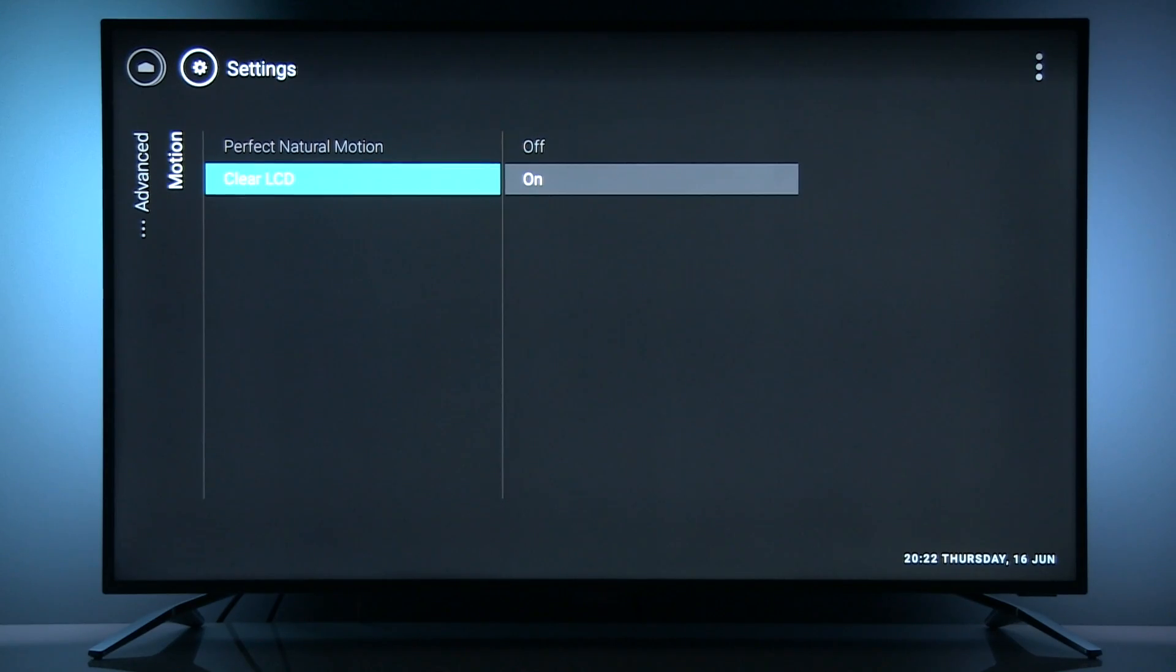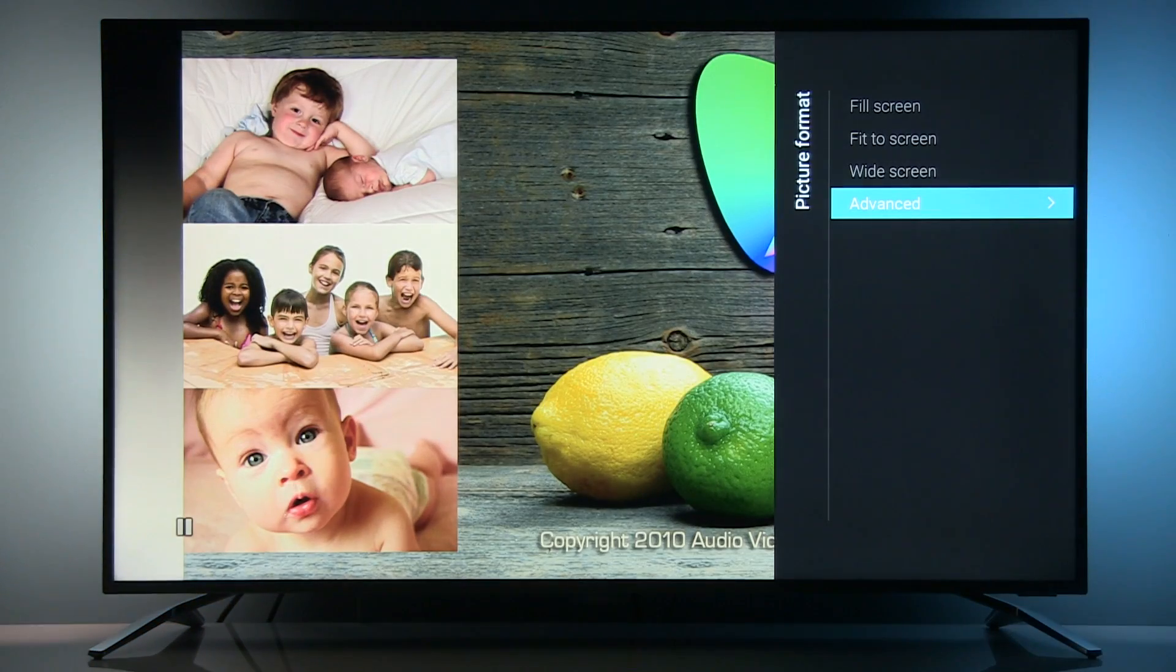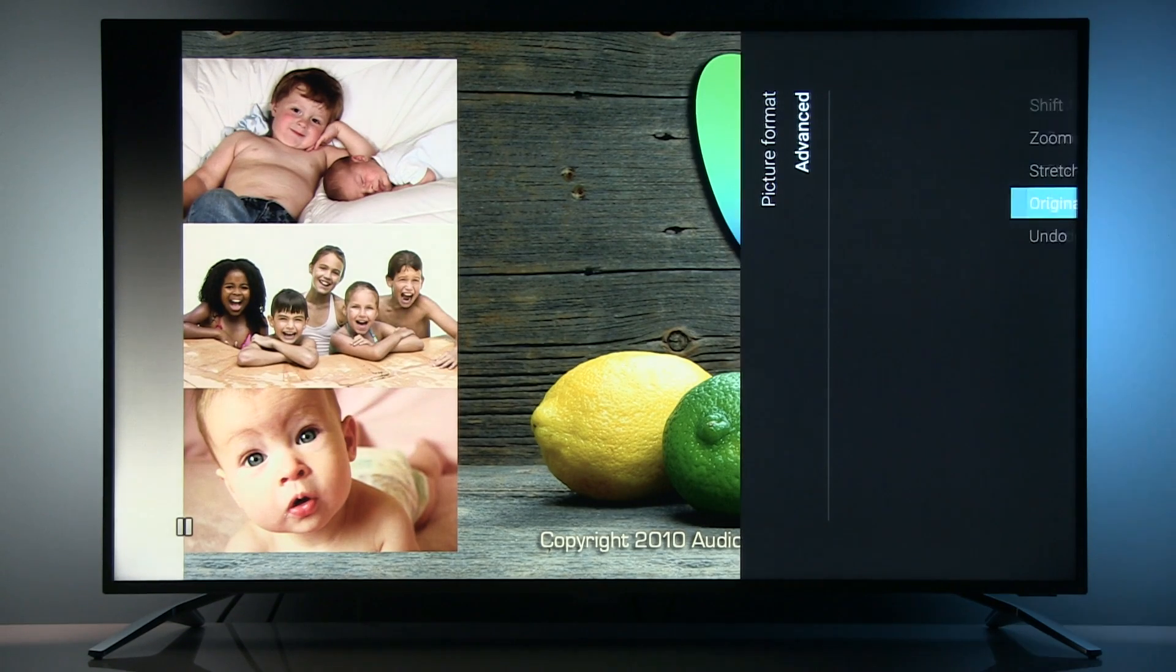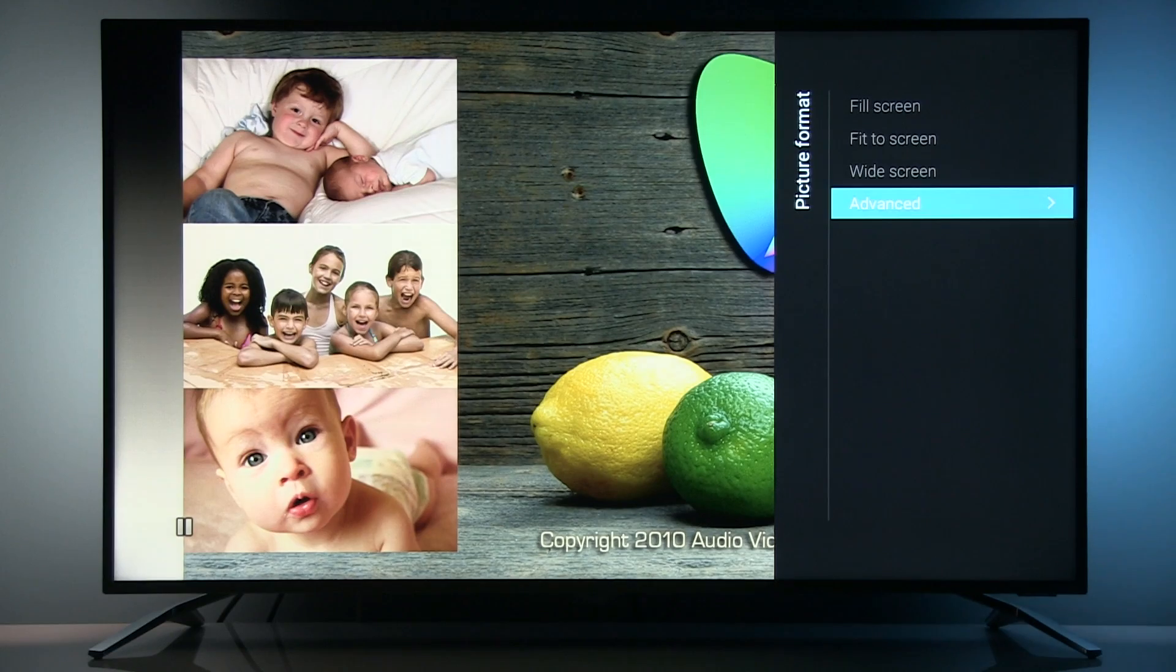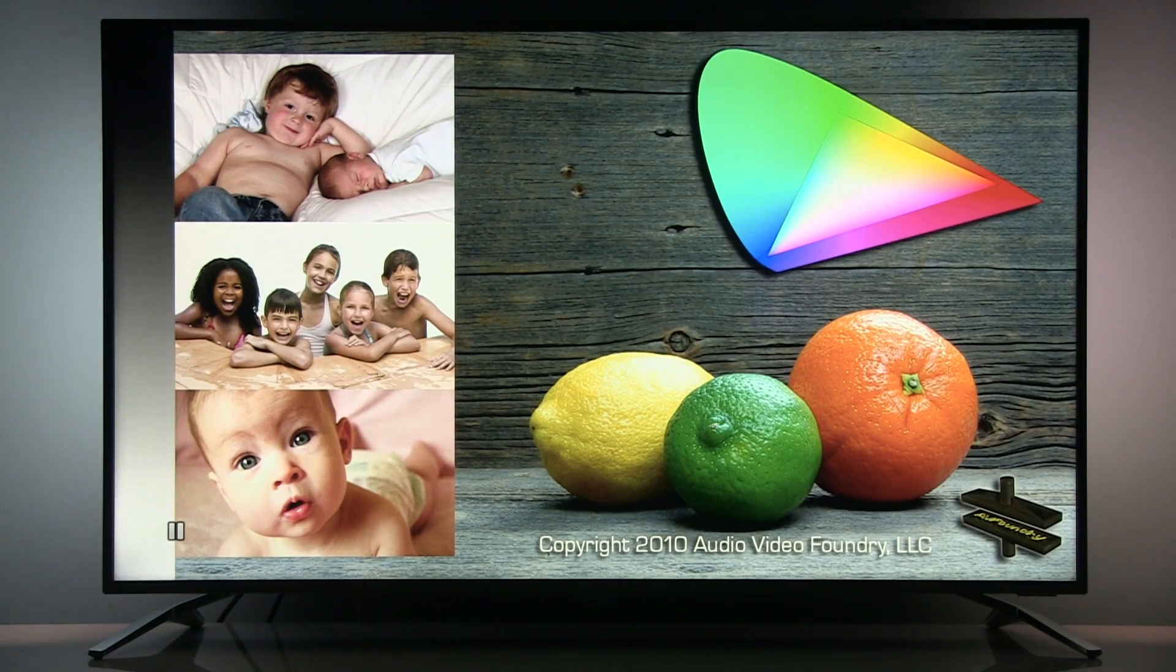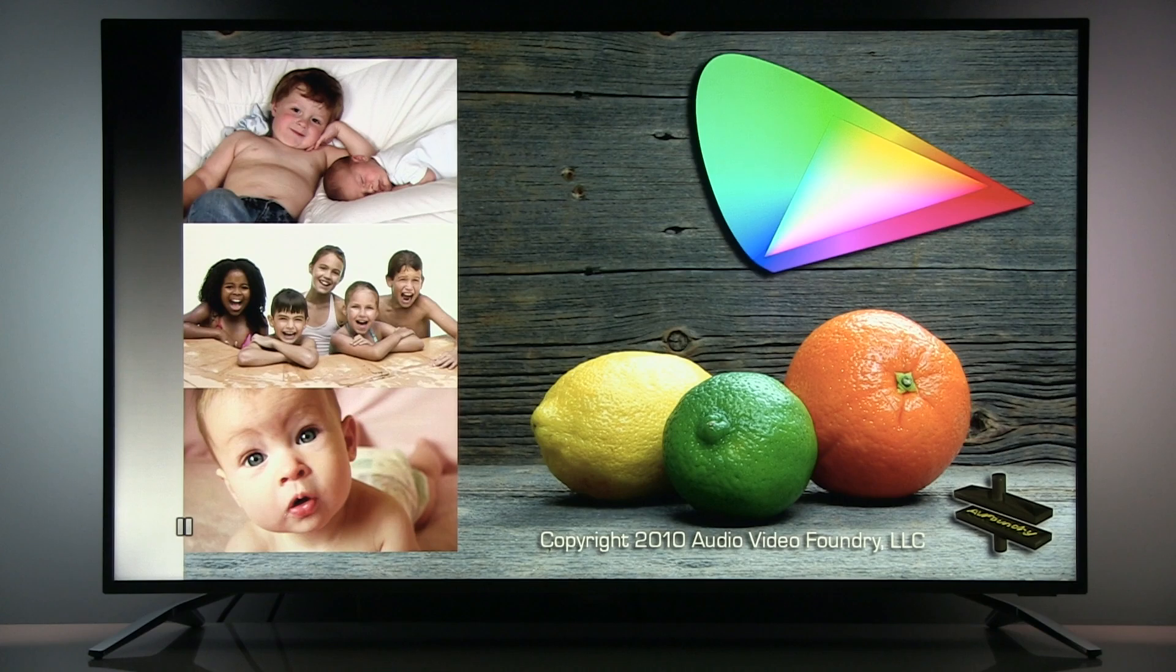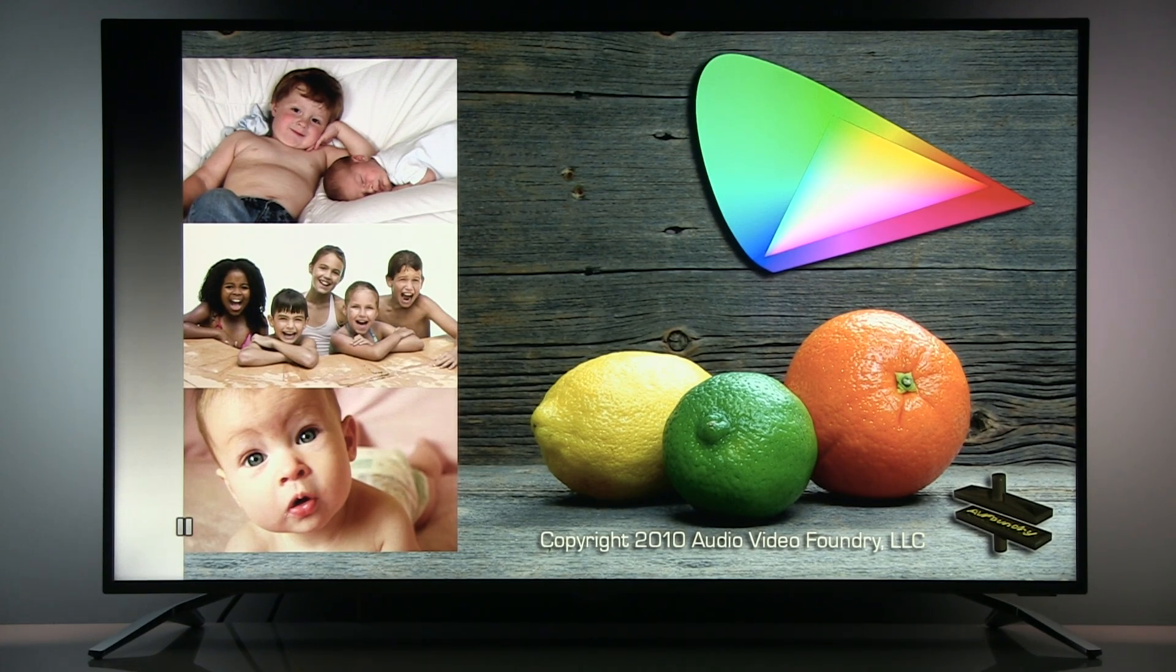Finally, picture format: I recommend here to go to advanced and select original, otherwise there could be a little bit of overscan involved, and basically then you're losing edges of the image and getting low resolution.